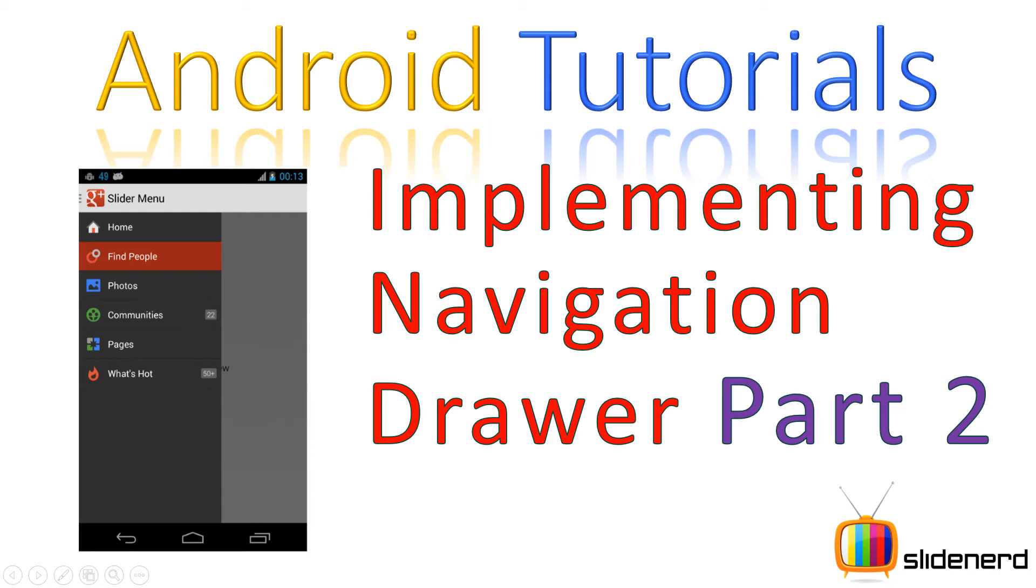Hey subscribers and watchers, what's up? It's me, Waves from SlideNut here. In this video, I'm going to continue building the navigation drawer which we started building in the last video.